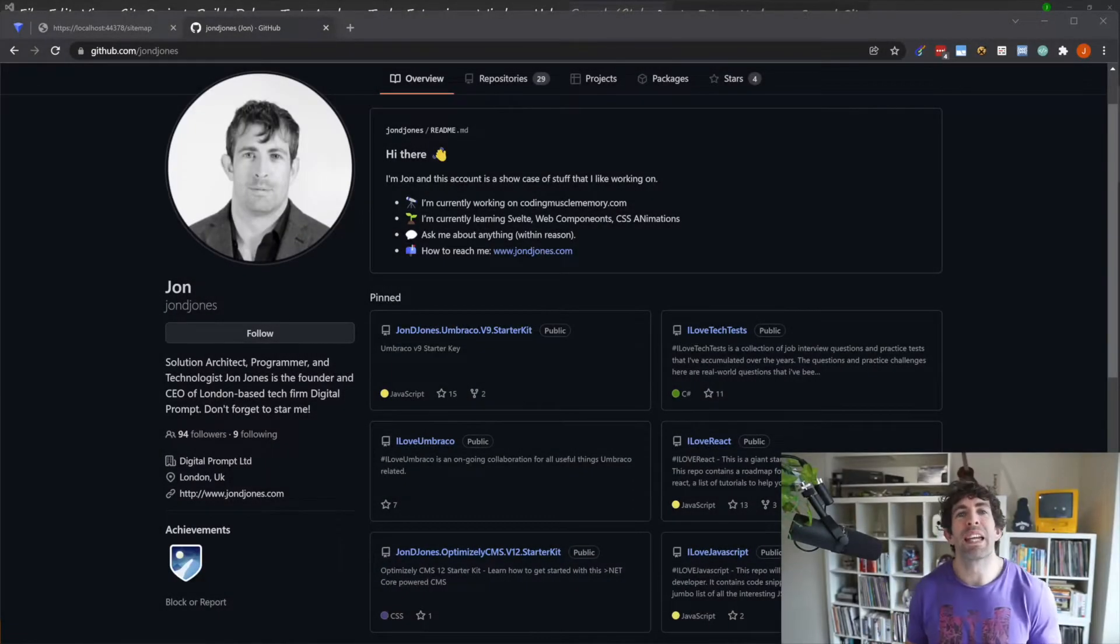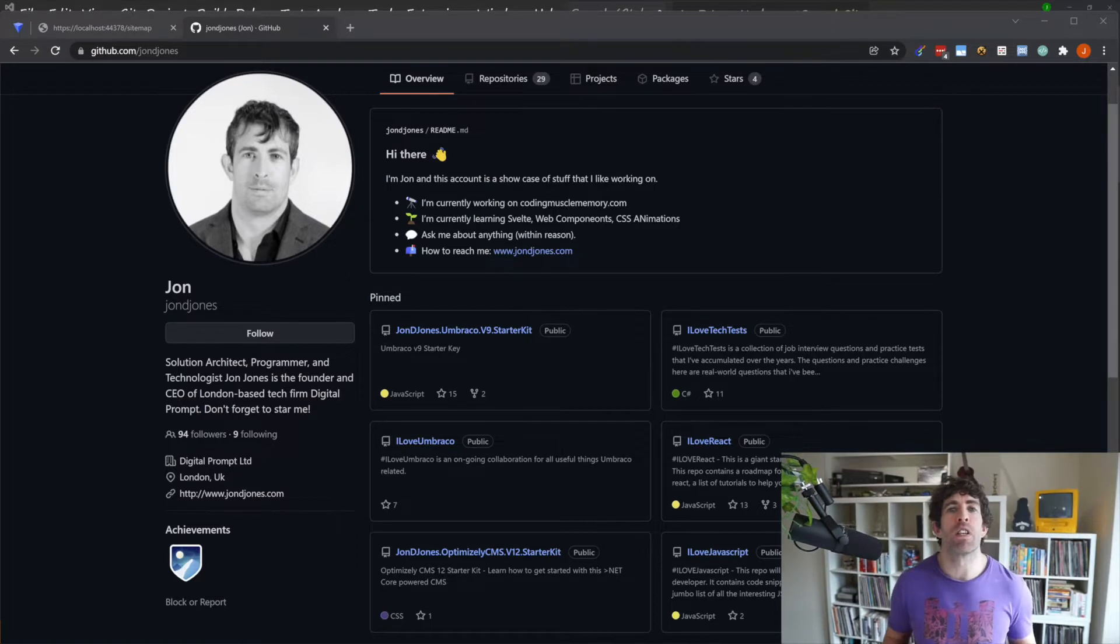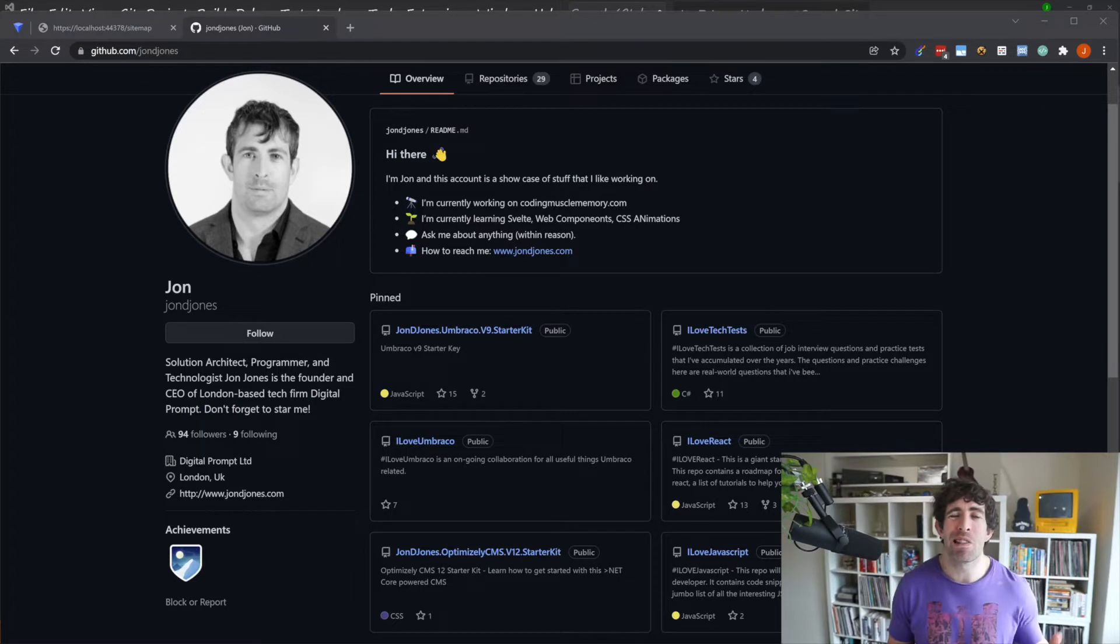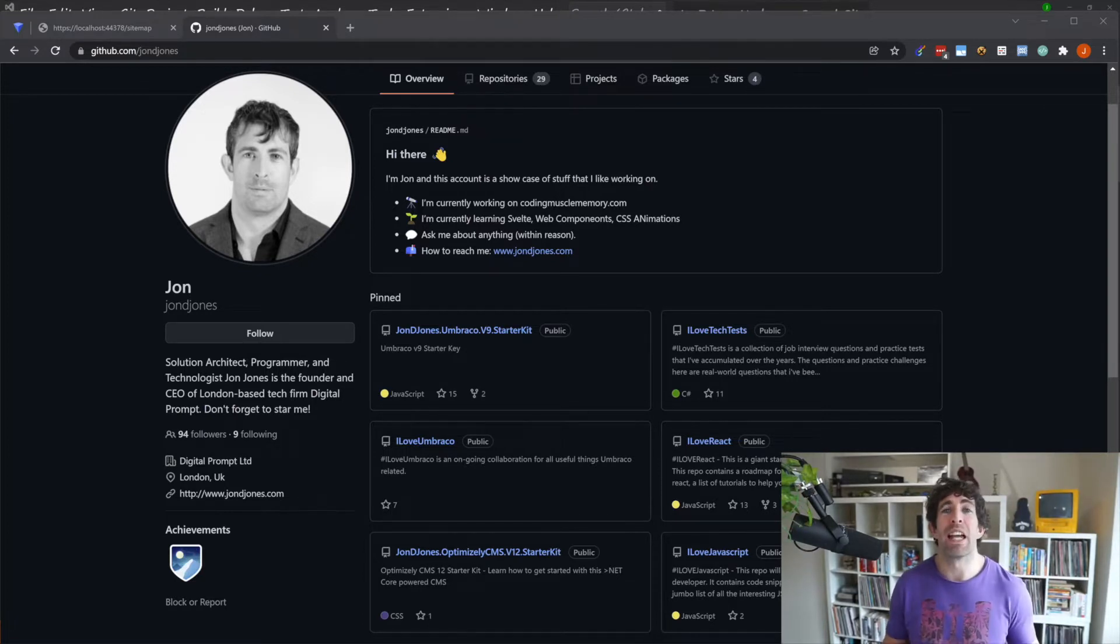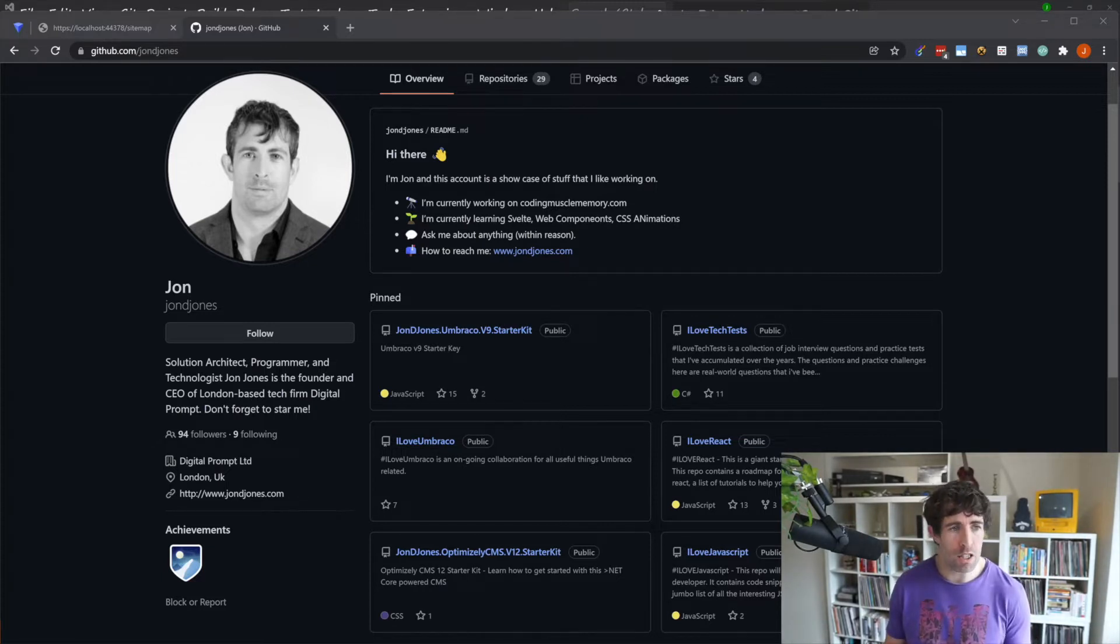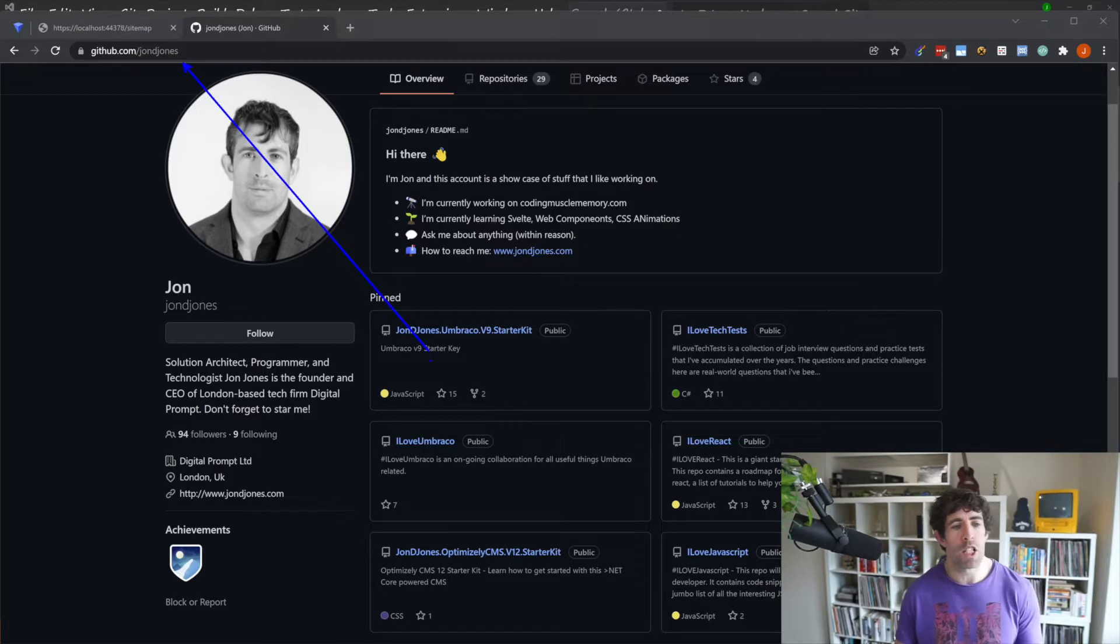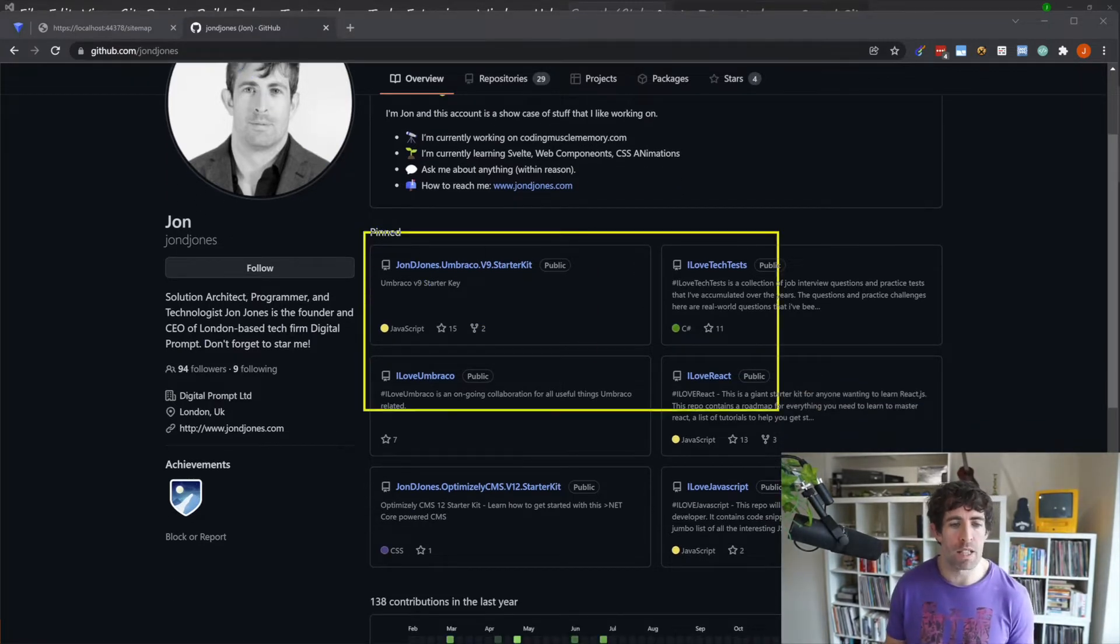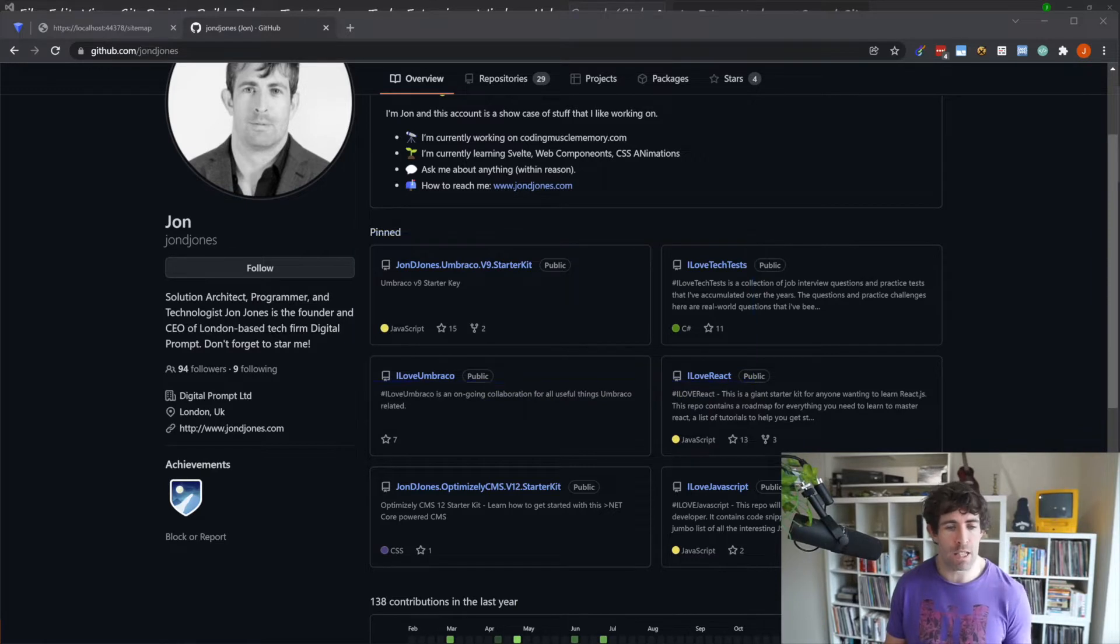Before we begin today's tutorial all the code you're about to see is available for you to clone and inspect in my Umbraco v9 starter code. Now from first-hand experience I know how annoying it is trying to copy code from a YouTube video so if you want to play along at home get this working in your own projects, all you need to do is head over to my github which is Jon D Jones.